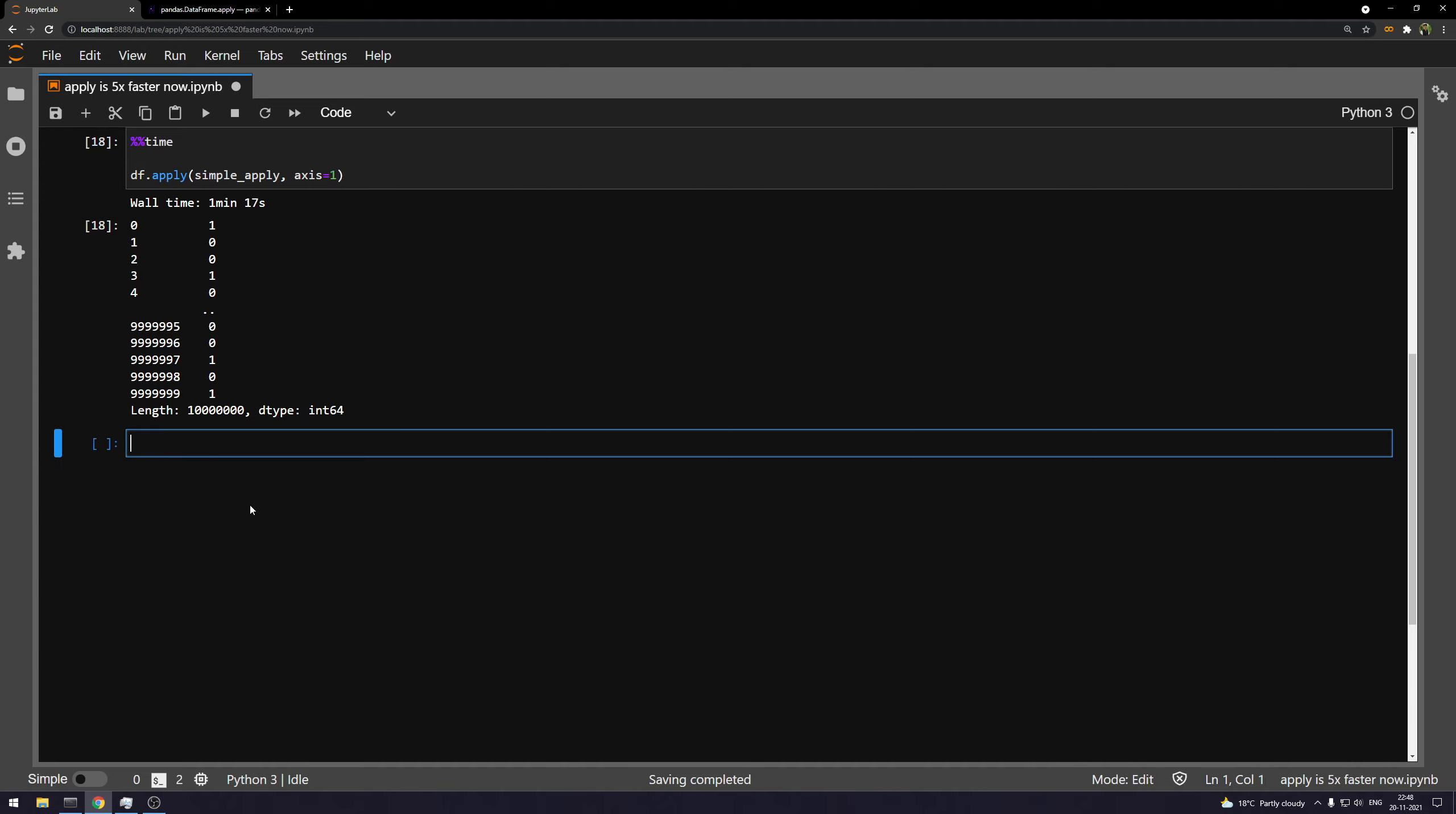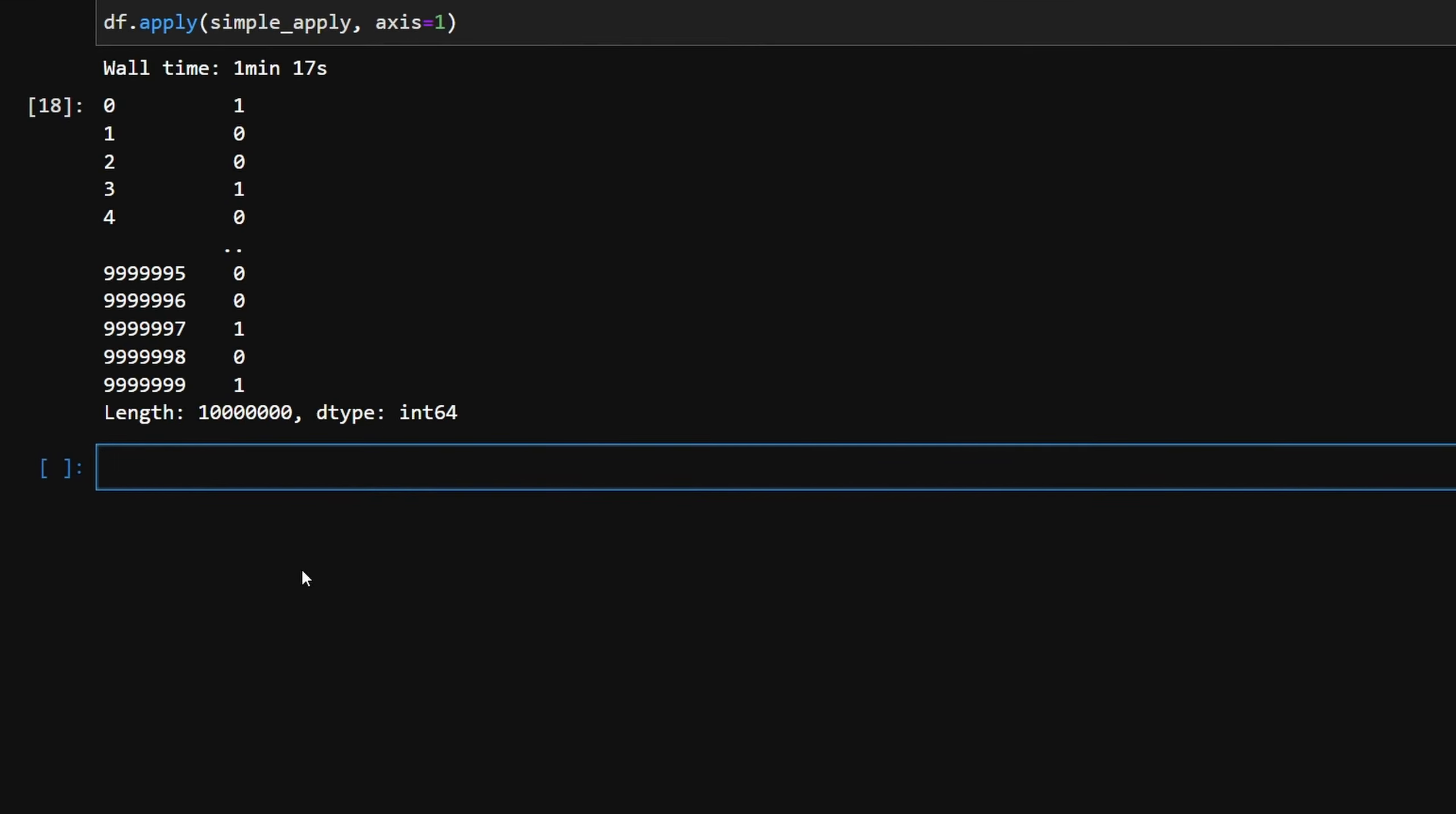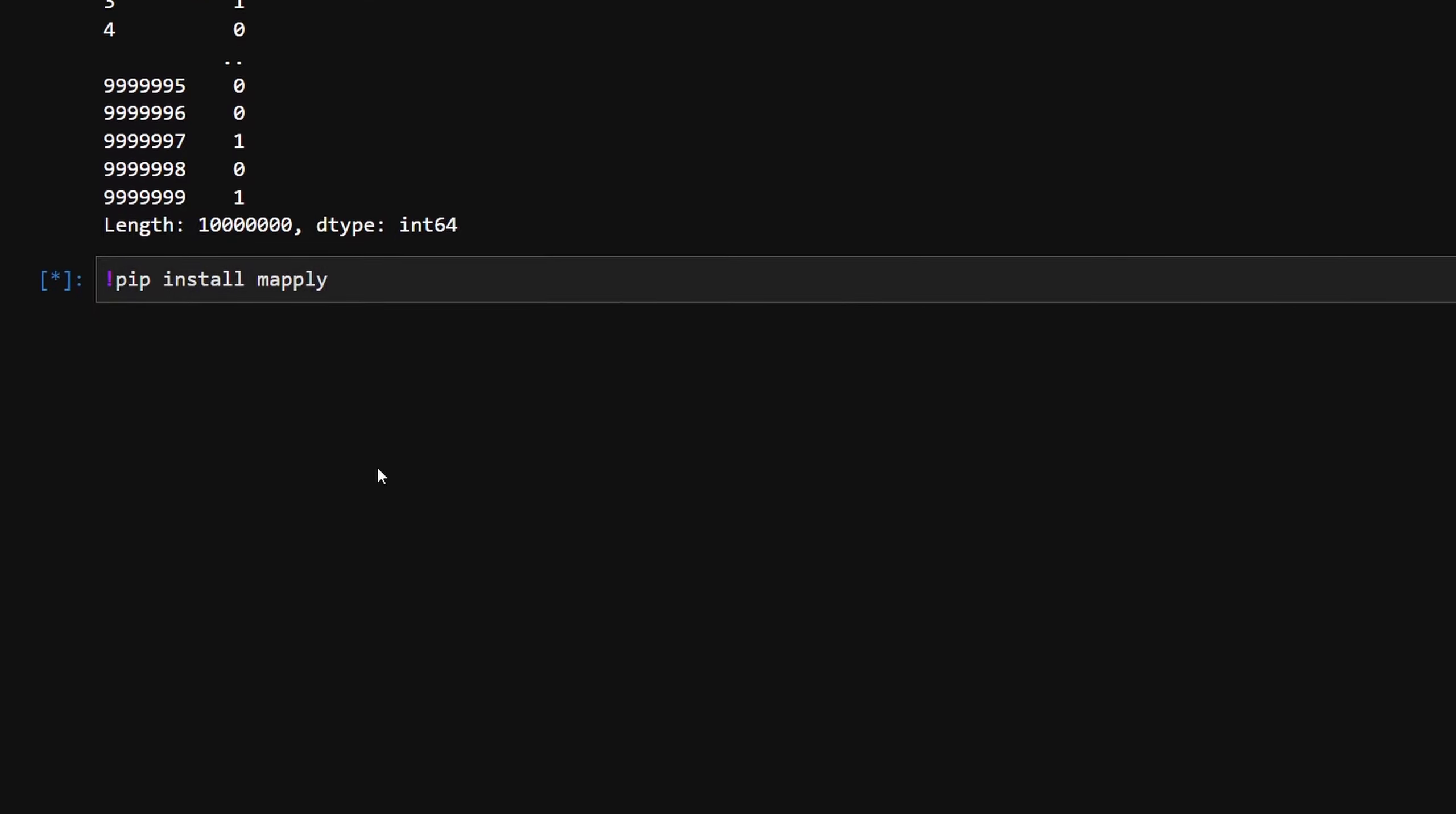So we are going to do a typo up here. And that typo is going to save us a lot of time, at least 50% of the time. So we're going to first install this library. If I can type it right, it's called mapply. So as you can see, it's a typo.